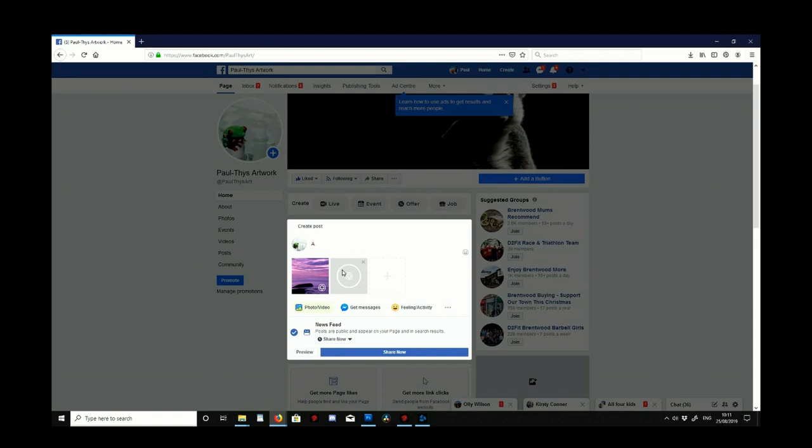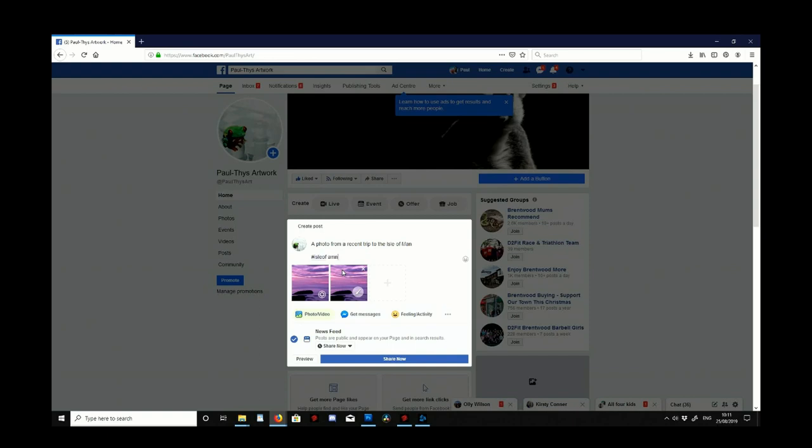So I'm going to write just a little bit in here and then once I've done that and I put all the hashtags in, I can have a little preview of the image.